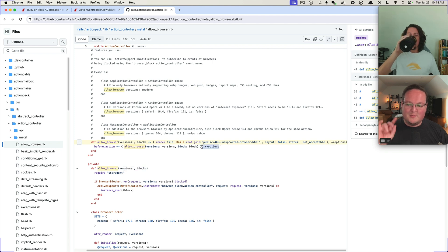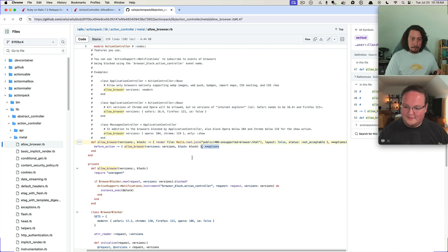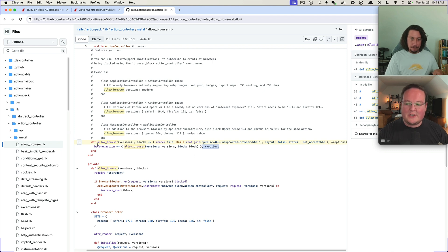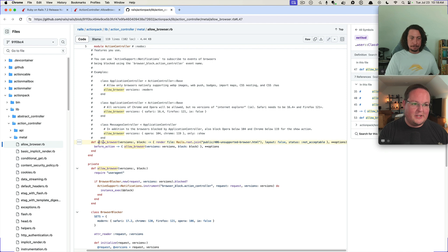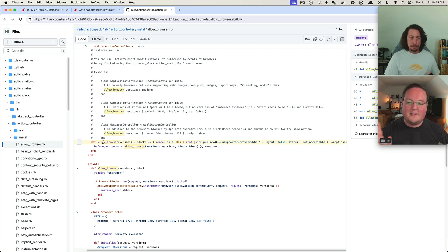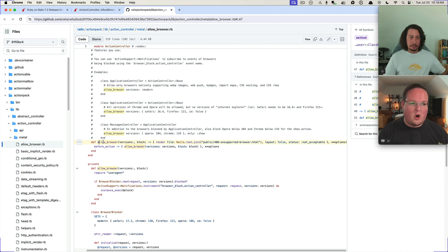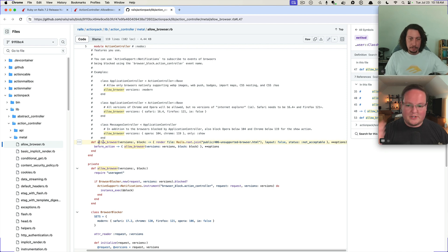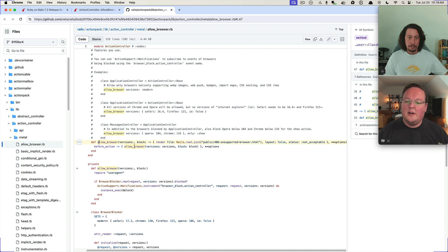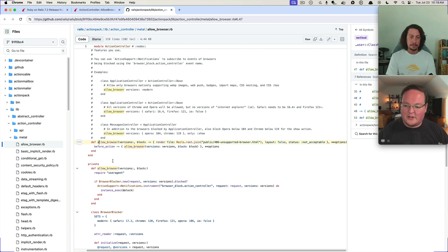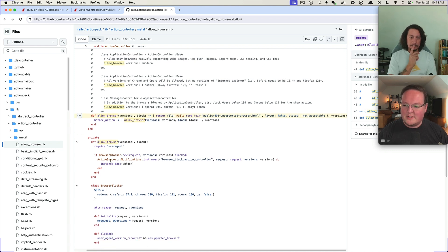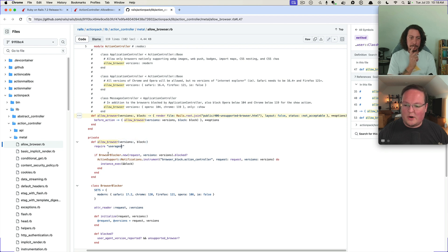So this doesn't actually even need necessarily to be written like this, except it would be hard to build your own before action with options like this block. It's a great little interface they built. And then that's all it does is basically use the user agent browser blocker class.